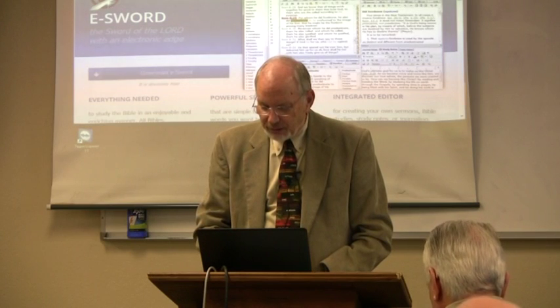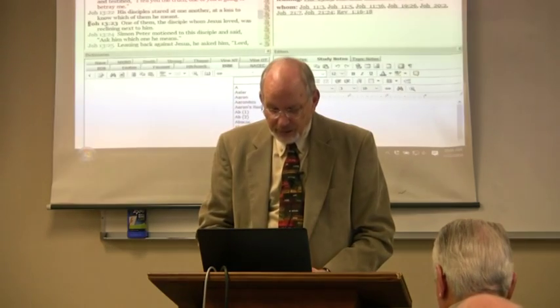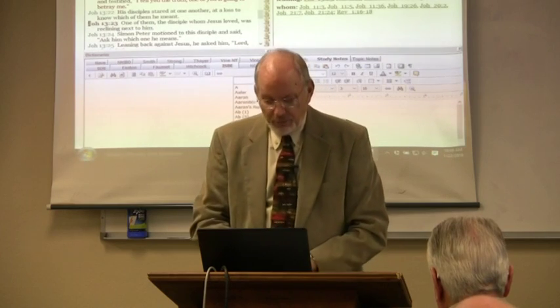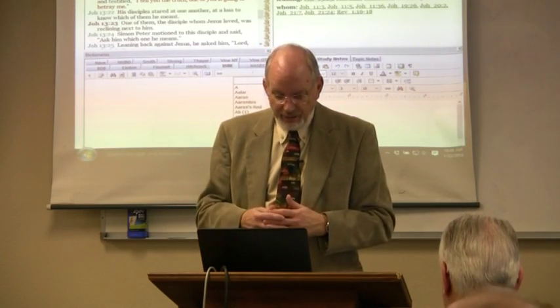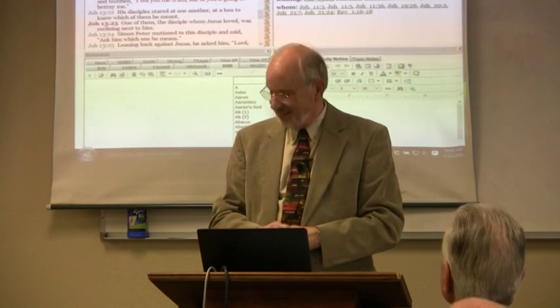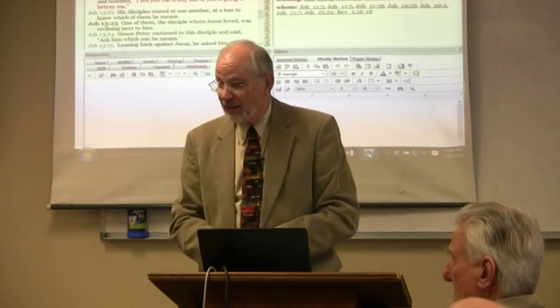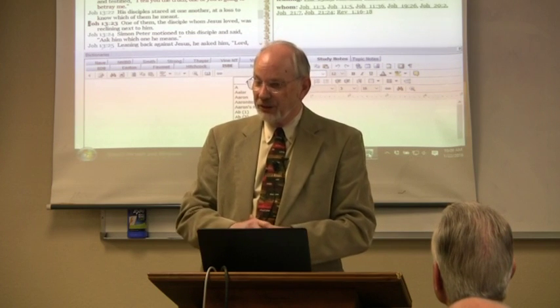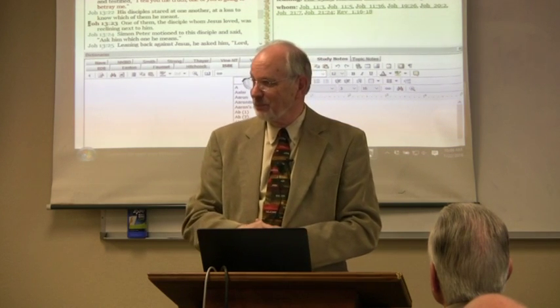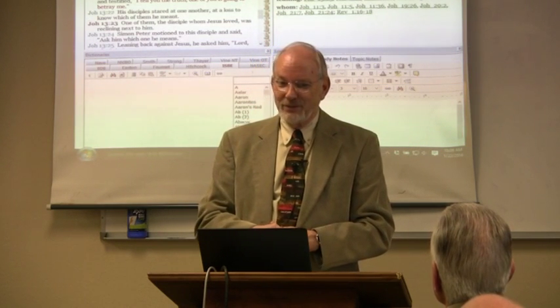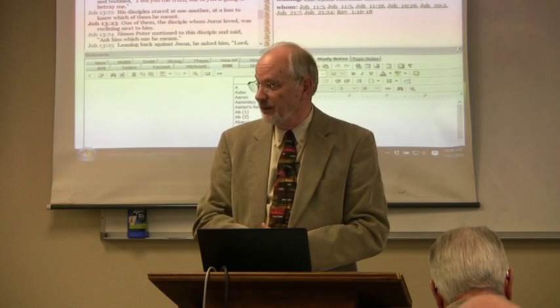Let me demonstrate eSWORD to familiarize those who haven't used it before. When you first get eSWORD and install it, it comes up with a screen that looks something like this. You can go to their website and download it, or if you feel generous, there's a button where you can donate. If you donate at least $20, he will mail you a CD. So you can get it either of those two ways.